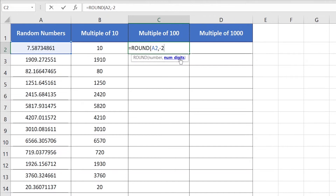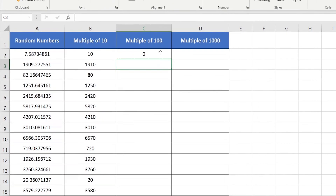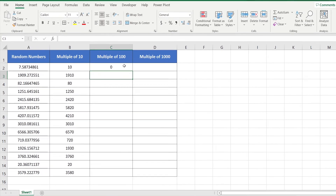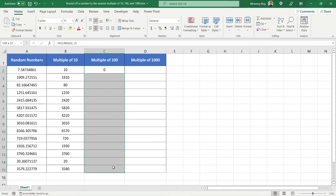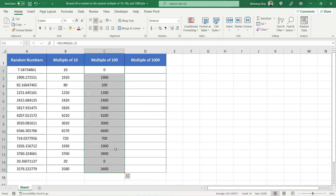After that, insert close parenthesis and hit Enter. To copy down the formula, just select the entire column and press Ctrl+D. This will automatically copy down the formula already applied in cell C2 to the rest of the column with changing cell references.